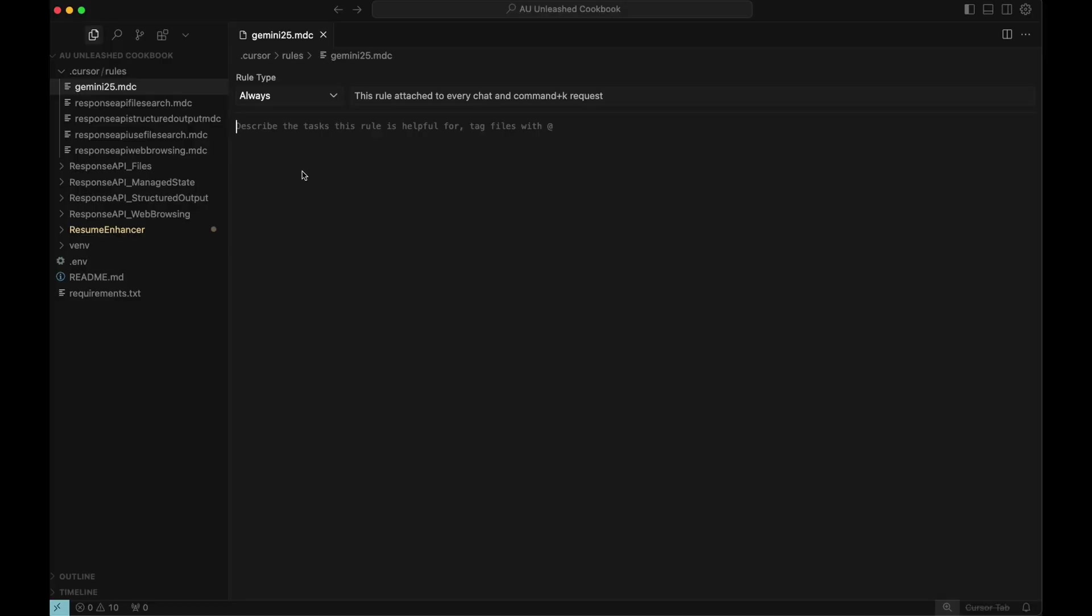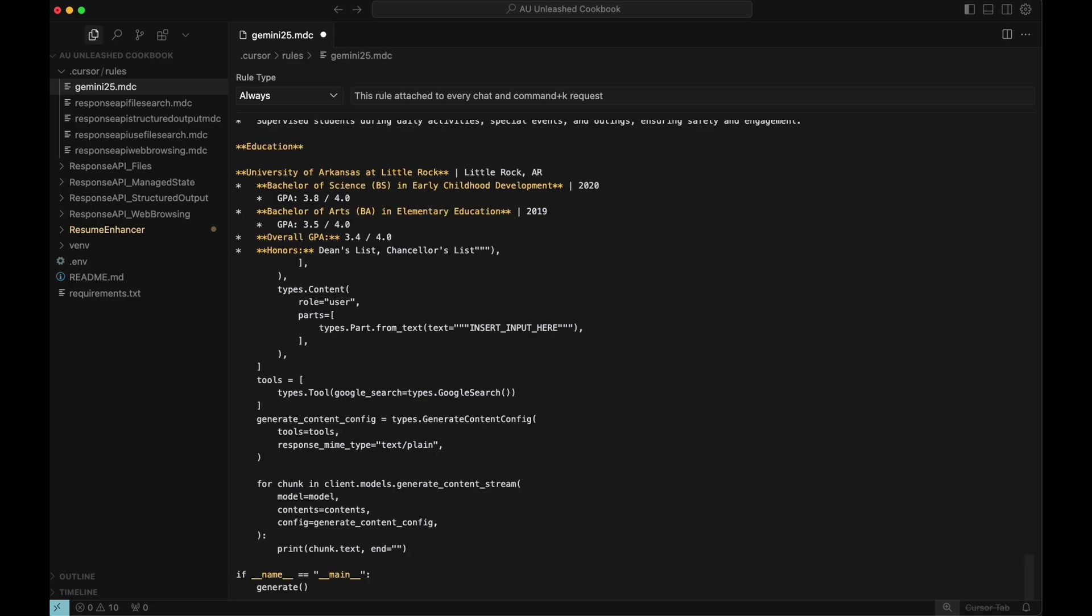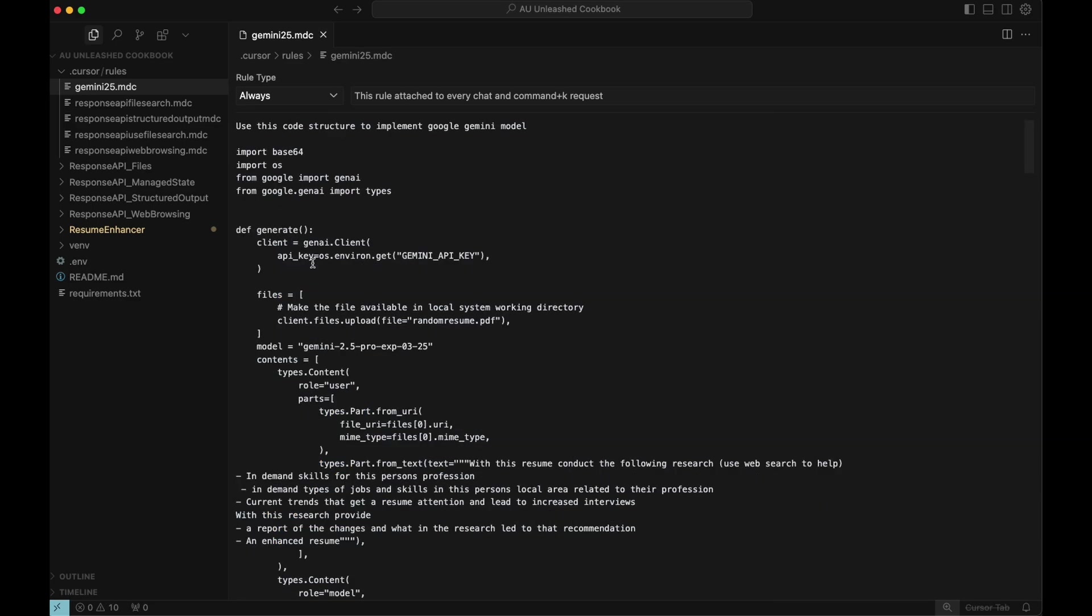And then in Cursor, the way I like to implement this is take that code we just copied and put it into a Cursor rule. And the reason I like to do that versus just putting it into a Cursor chat is that from my experience, I find it often swaps the model number back to 1.5 for Gemini for some reason, but it works much better when you set up this rule. I want to say, use this code structure to implement Google Gemini model and then just paste it in. And now all the Cursor chats are going to have this in the context so it knows exactly how to implement it.